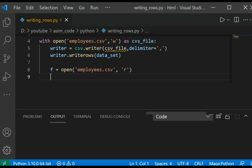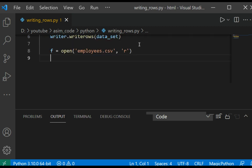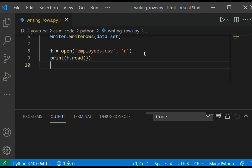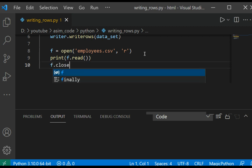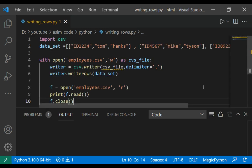And we are going to read the data and print to console. We are going to use print and read, and we are going to close the file and now run our code and check the output.